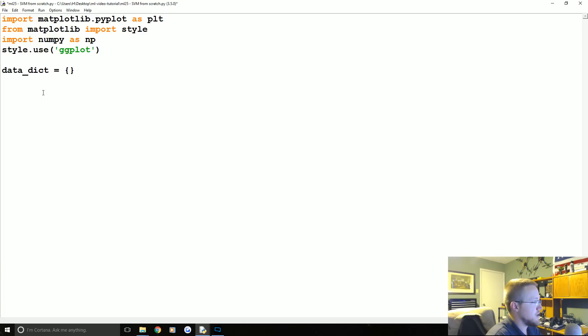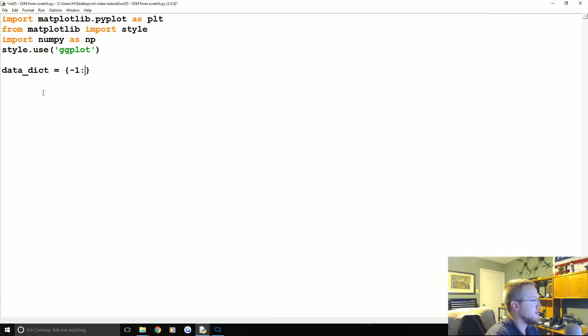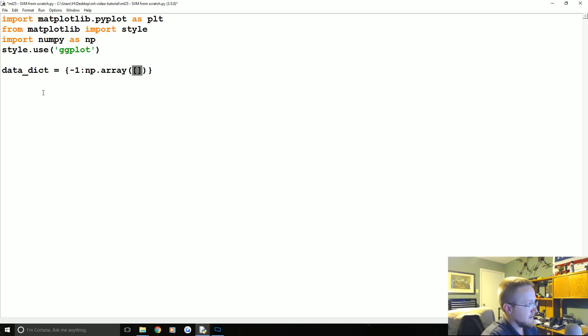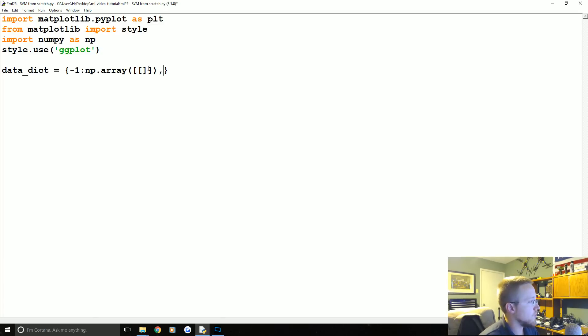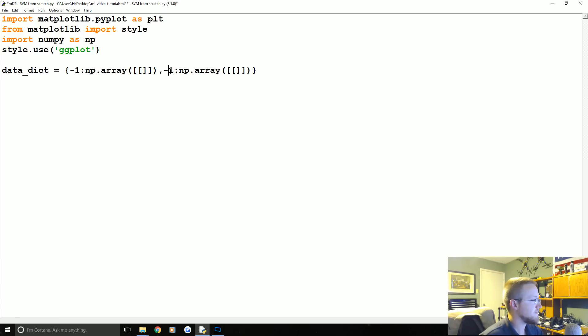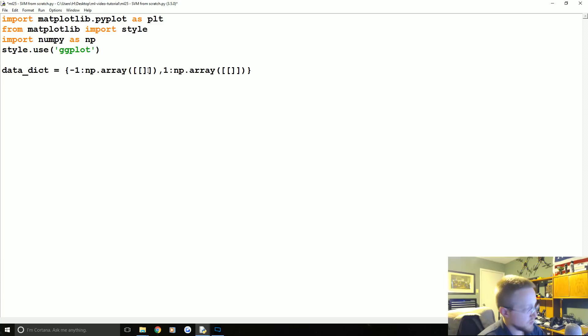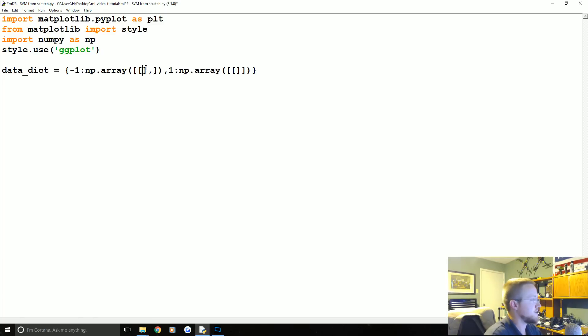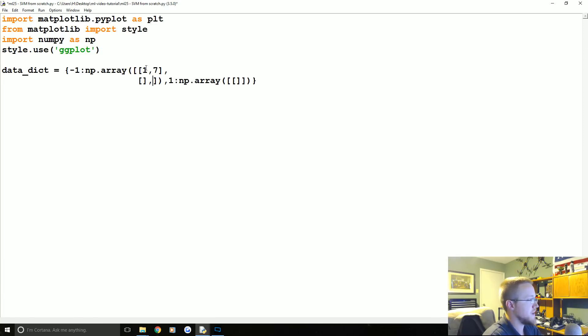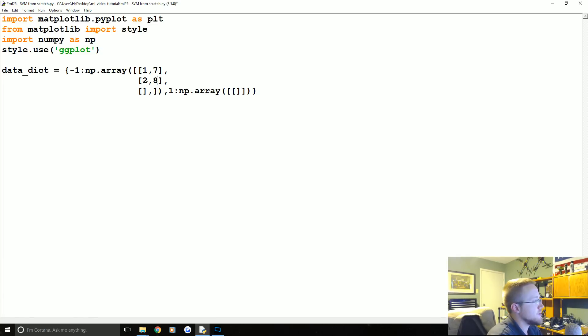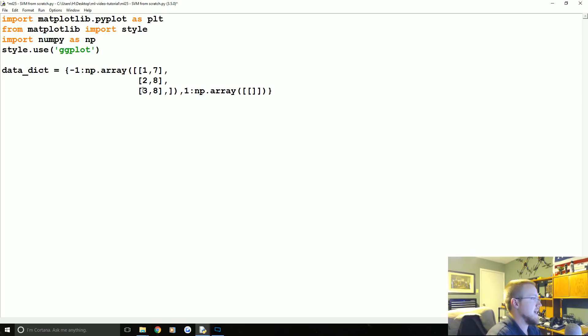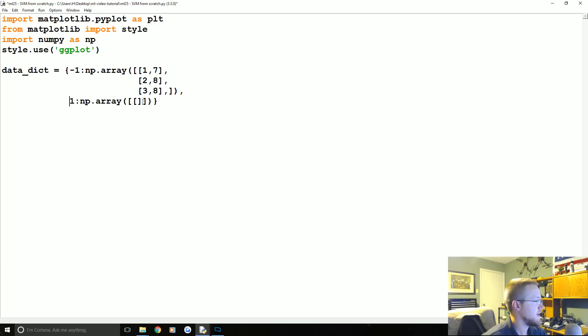Now we're going to start with just some really simple basic data. Let's go ahead and make that, we'll call it data_dict for now. It's just going to be a dictionary and the keys will be the class. So negative one is going to be the equivalent of a numpy array of a list of lists, and then we're going to do the same thing for a positive one class. Let's put a comma here and start adding some stuff here. So we got 1,7, we'll do 2,8, and we'll do 3,8, just something really simple.